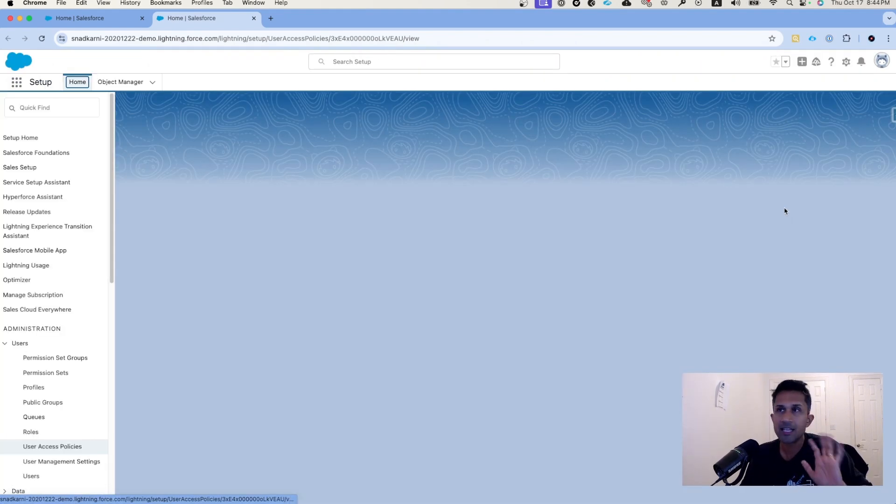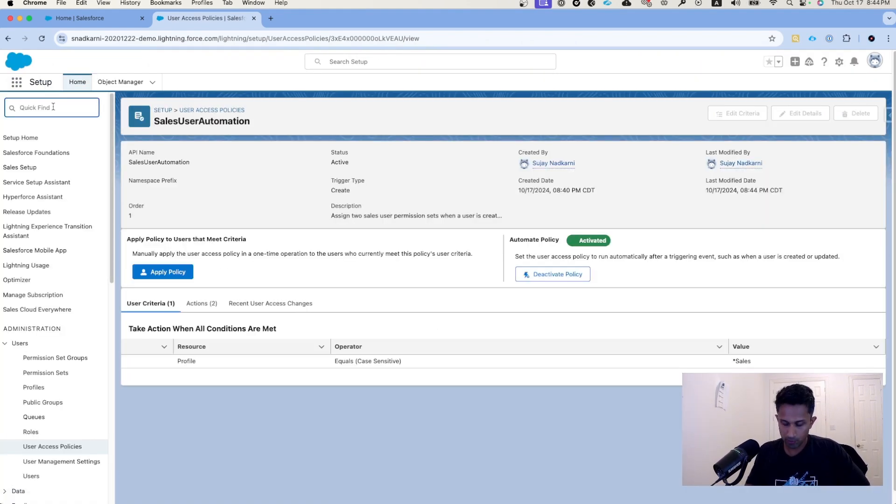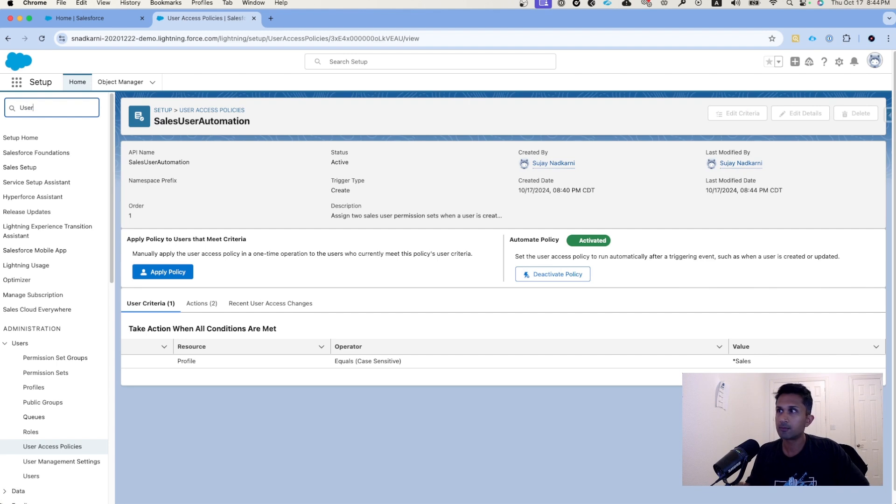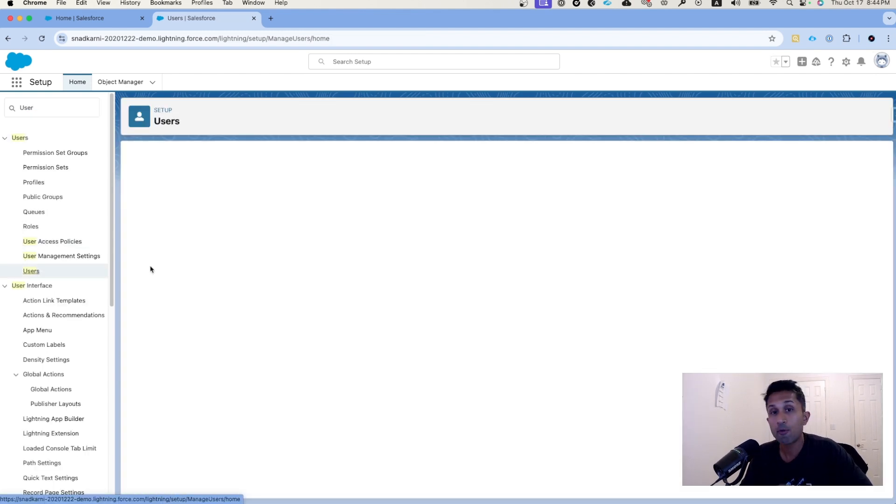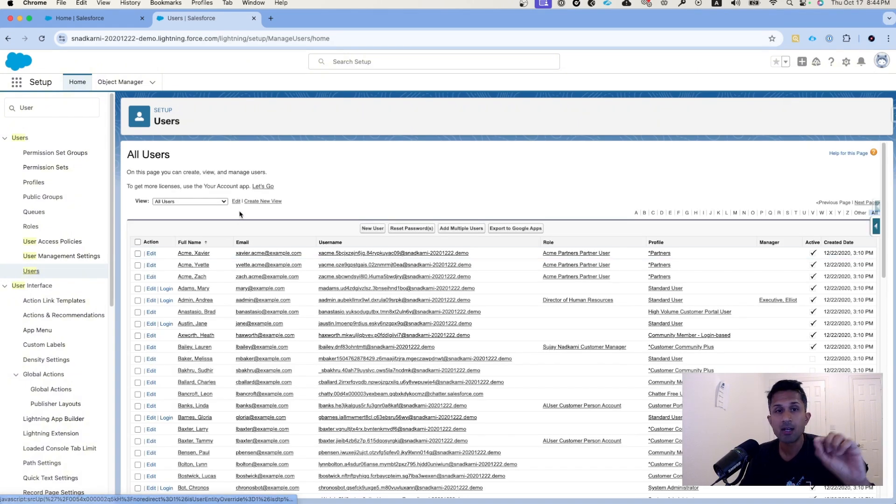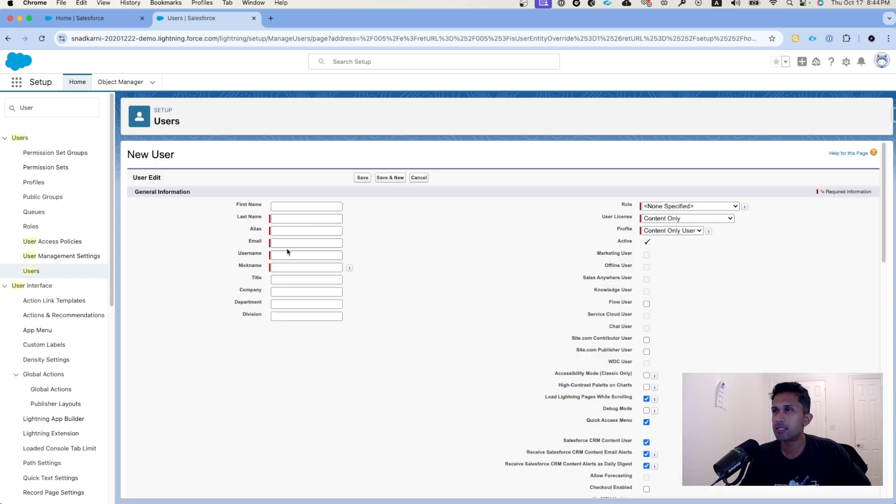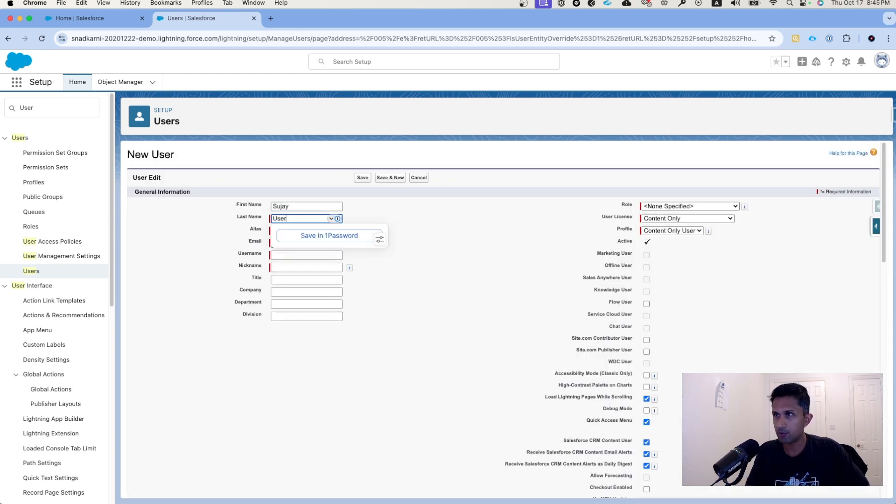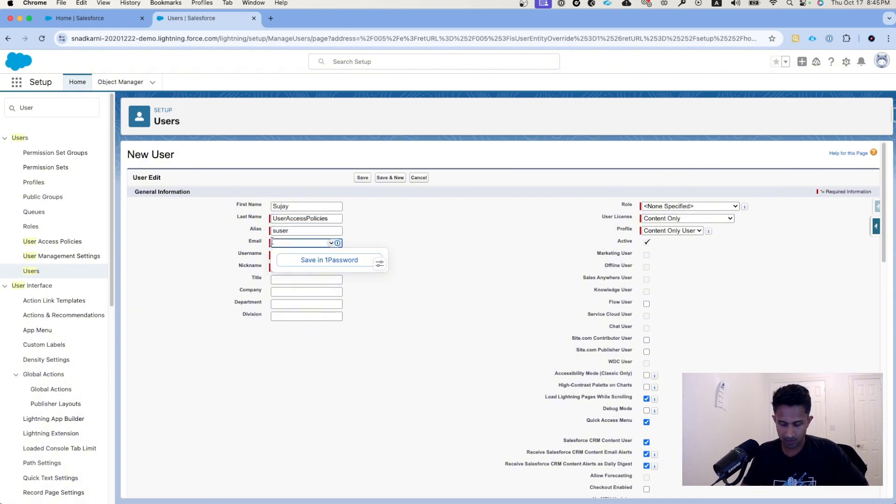Now let's test this and see if this works. I'm going to go to users and I'm going to create a brand new user because we automated this for when a user is created. So I'm going to go here and I'm going to call this, let's say, Sujay User Access Policies. Let's give it some information.